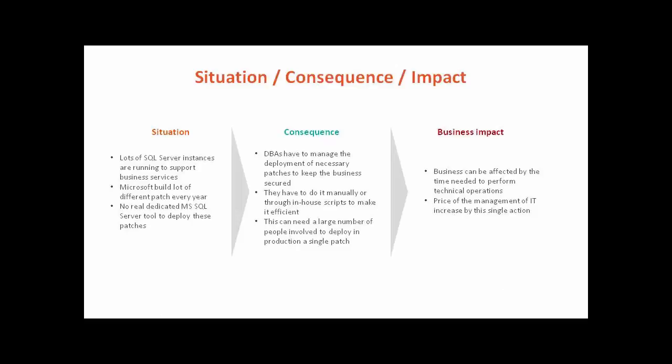Usually, a lot of SQL Server instances exist in almost all companies, and these DBs need to be patched very often manually as companies are not always equipped with a dedicated deployment tool.